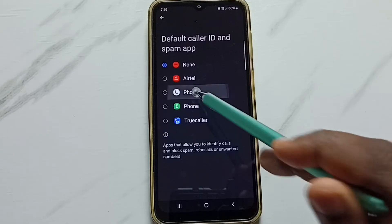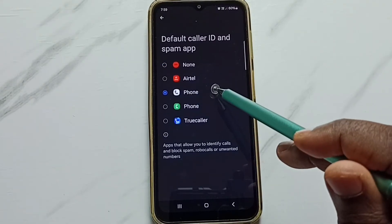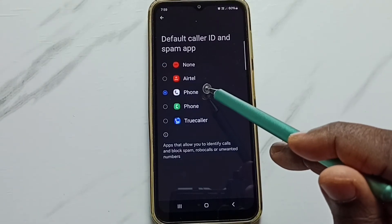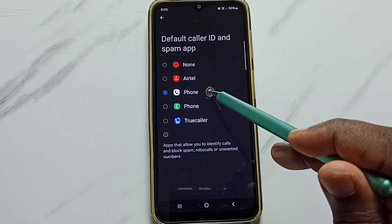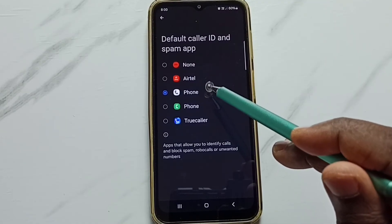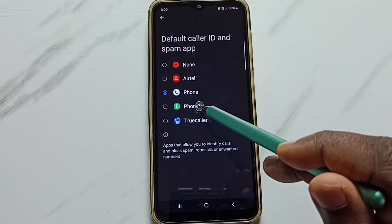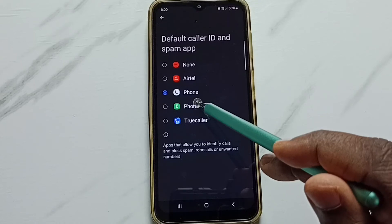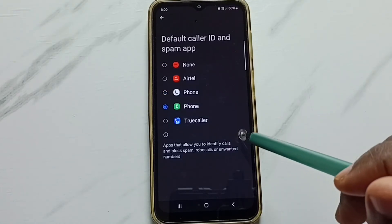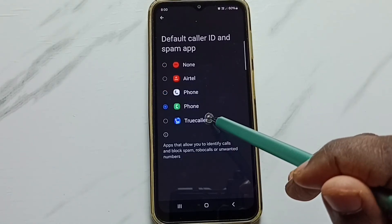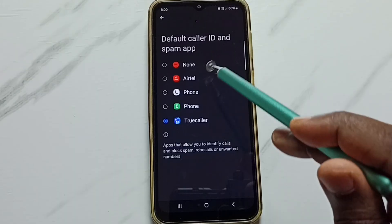This is the Google Phone app. If you are not able to see this Google Phone app, you have to install it from the Google Play Store. We can also set the default caller ID and spam app to Samsung Phone app or TrueCaller — this is how we can change it, so you can try this.